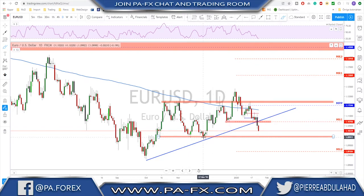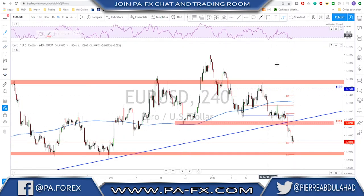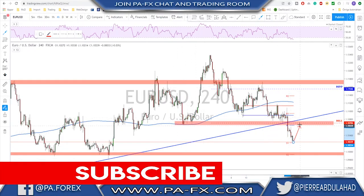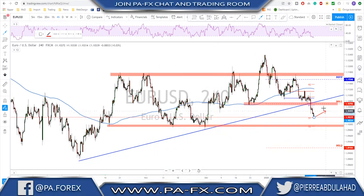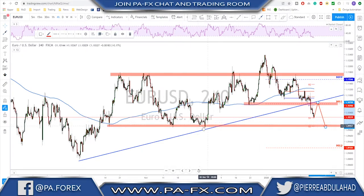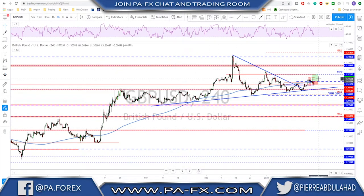EUR/USD also broke a key level and there is nothing on the way for this market until it reaches 1.10. I'm expecting continuation on EUR/USD. A level to look at for a possible sell would be a retest of the monthly S1 and this previously broken structure, as well as the previously broken trend line. Look for a retest of that level to then target previous lows on EUR/USD — sell rallies.